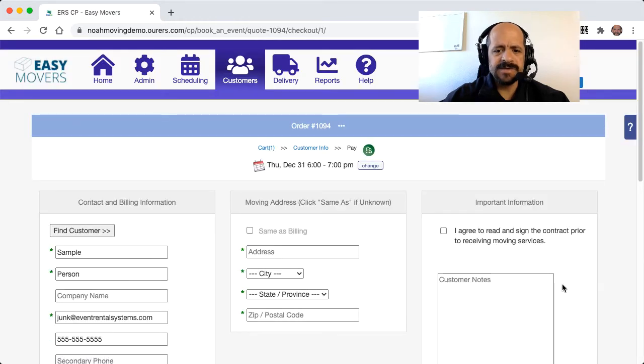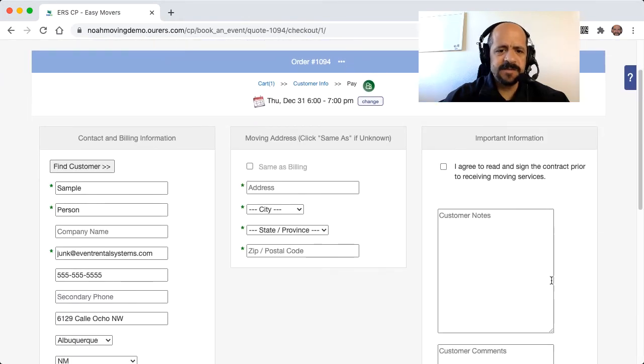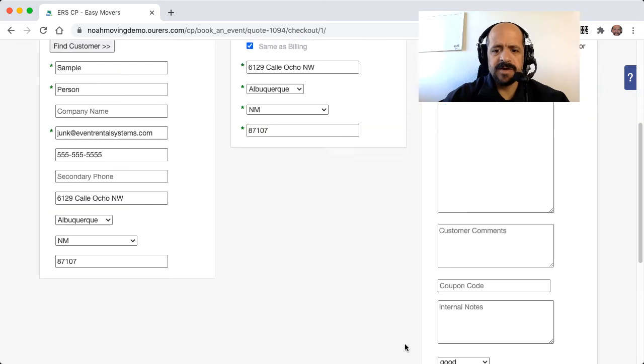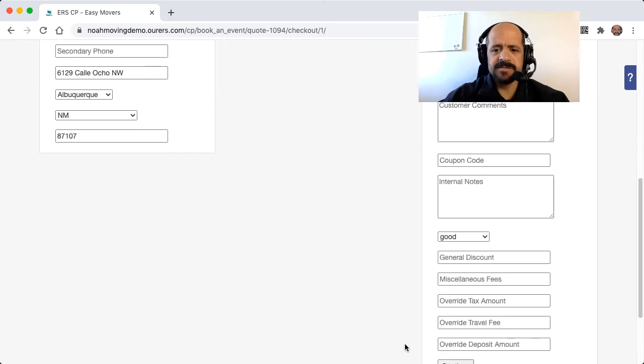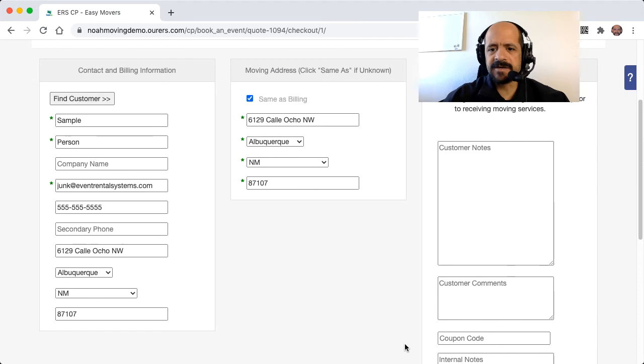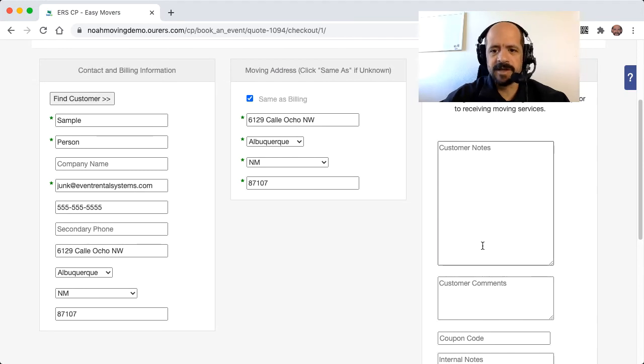And once again, the contact information is already filled out because we've got that on file. And because we're in the back end, we've got some more functionality here than our customers do on the front end or the live website.